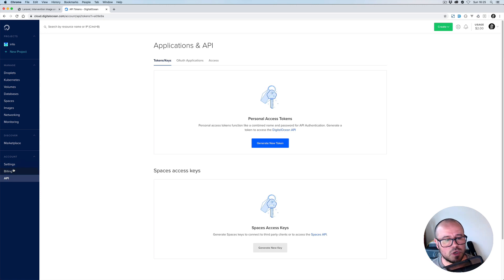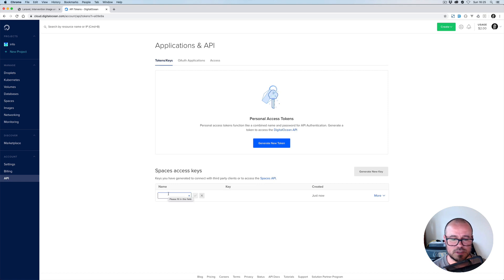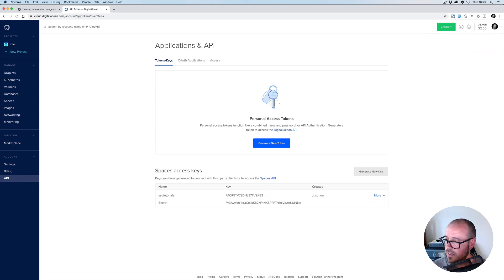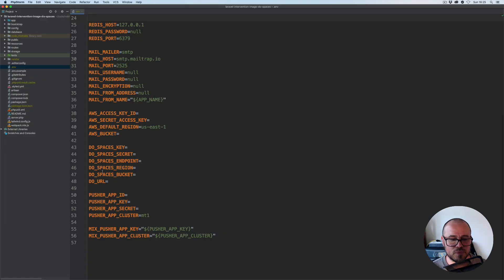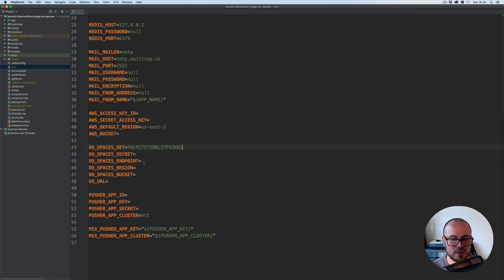Once you've logged in to DigitalOcean, go to API. The first thing we need to do is generate access keys for our Spaces. Click on 'Generate New', give it a name — for instance, SSD Tutorials — hit return, and that will generate the set of keys. Copy the first one and paste it for the Spaces key, and the second one, the secret one, goes for the DO Spaces secret.